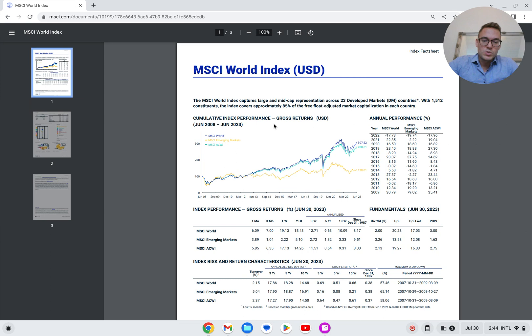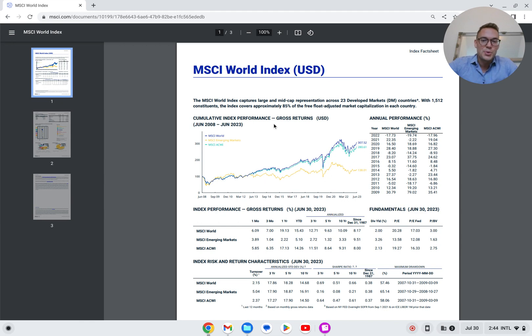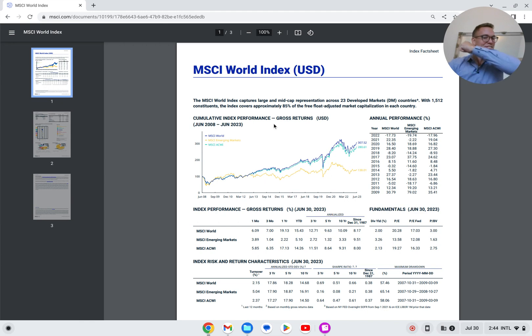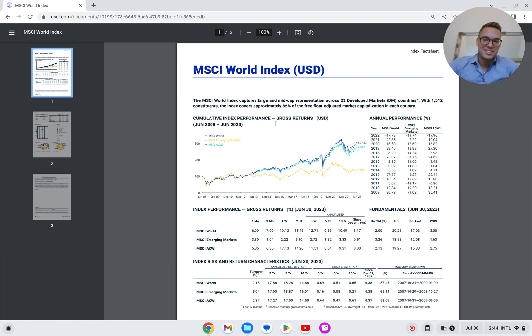I hope you enjoyed this walkthrough of the MSCI World Index fact sheet. As always, I hope you make a ton of money, whatever investments you decide to make. Take care now. Bye-bye.